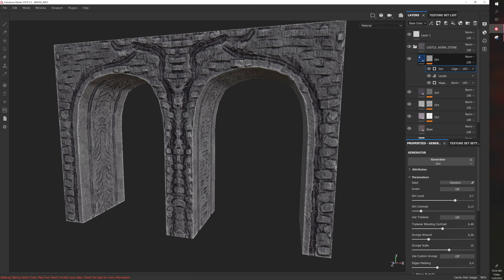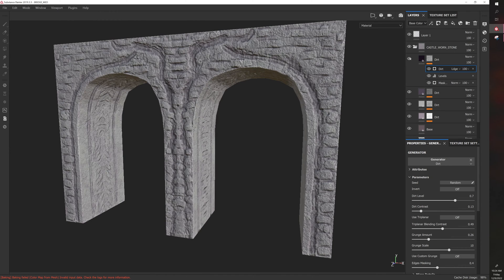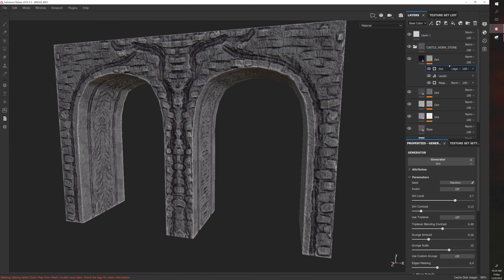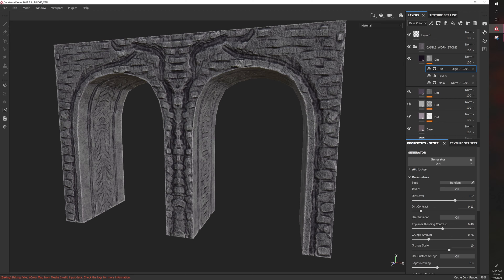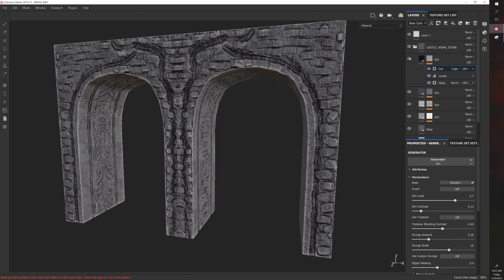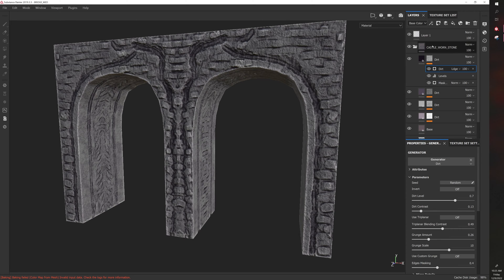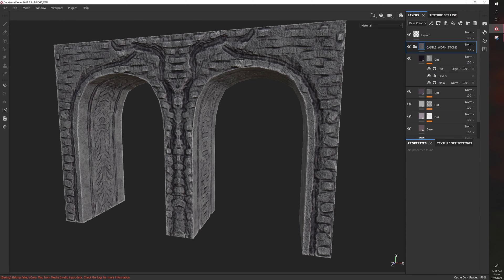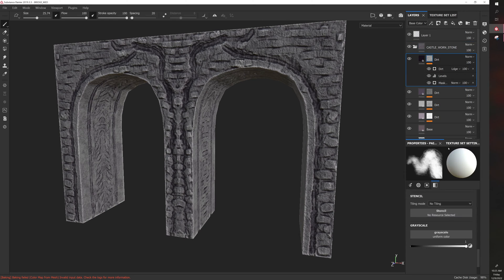Of course we can add to this, we can mask this, we can also individually mask parts of this by creating a folder and then dropping them in there and then adding a mask. Basically smart materials allow you to control the texture properties of an object and it uses bake information.